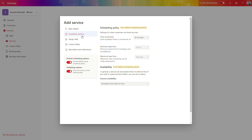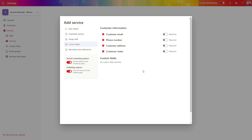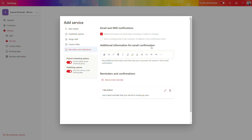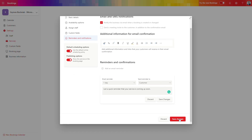Switch to availability options for additional settings, and remember these are the defaults from the settings. Assign team members who should handle that kind of service. Add custom fields to gather information from your customers when they order the service — such as comments or additional notes. Set reminders to send to the customer; by default there is a one-day-before reminder. When you are ready, save the changes and your service will be added to Microsoft Bookings.